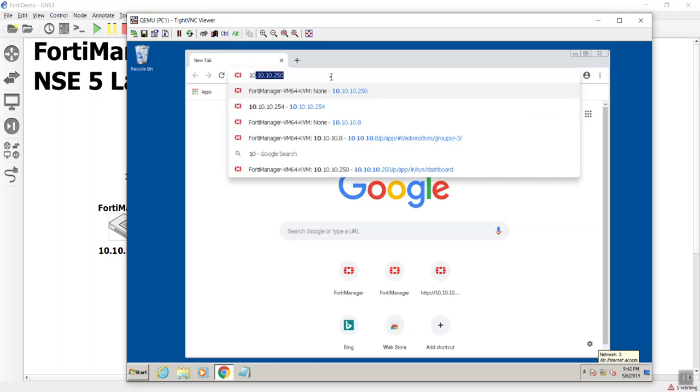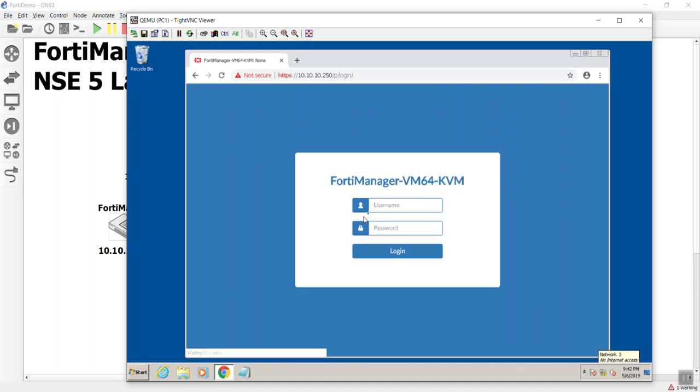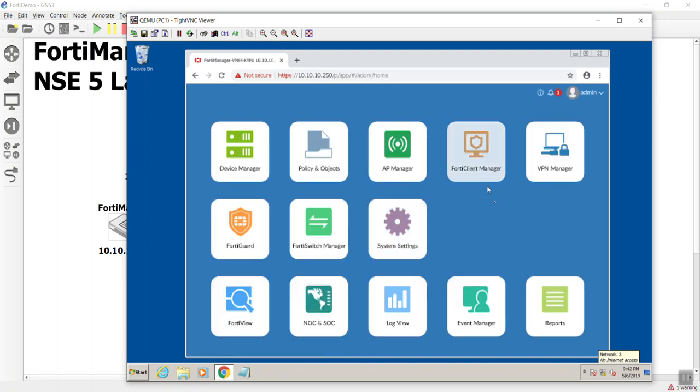Alright, so here we go. And lo and behold, with my new super secret password. So where we had our management panes for the FortiManager, we now have, in addition to that, the features of the FortiAnalyzer. So we can have two in one.